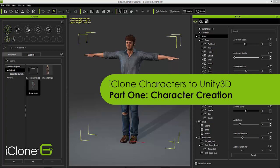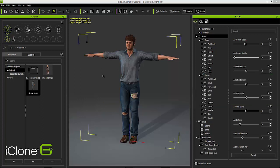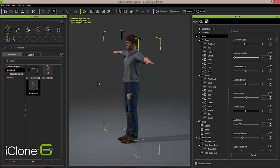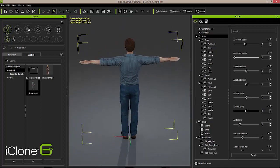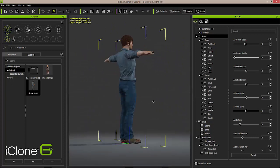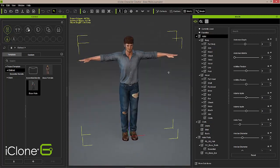Hello and welcome to the Reallusion tutorial on creating game characters using the iClone Character Creator and the iClone Animation Pipeline. We'll be taking our characters into Unity today and showing you how you can create a character from scratch, animate it, and bring it all the way through into your game engine. We'll get started here with Reallusion's tool, the iClone Character Creator, and I'll be showing you how you can utilize this tool to really build up characters very quickly.